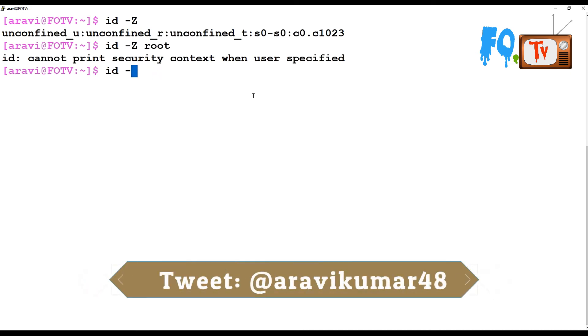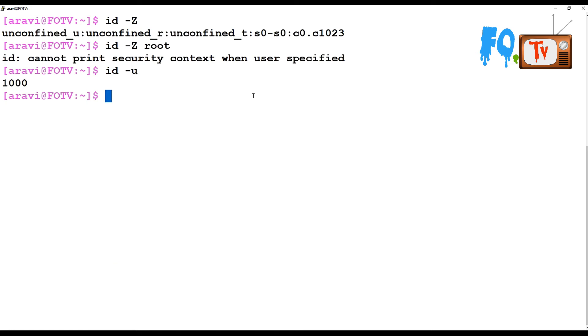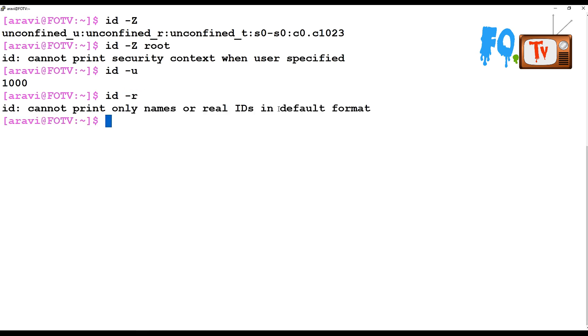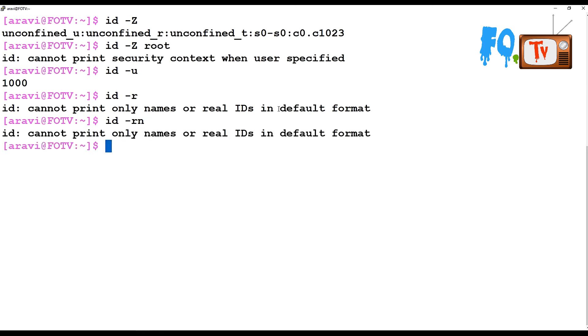If you want to see only the user ID numbers, printing only the user ID number and not the name, you can use -u. You can use -r to show the real ID instead of the effective ID. This can be used along with any other options to print only the real ID.